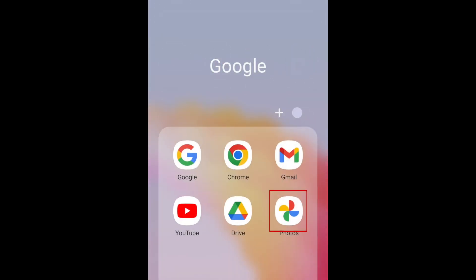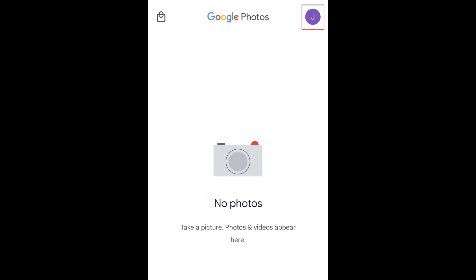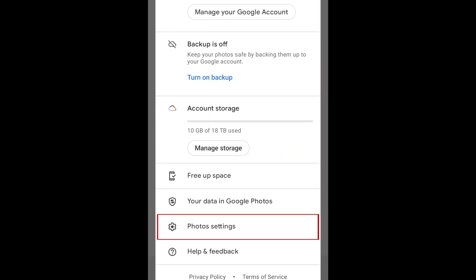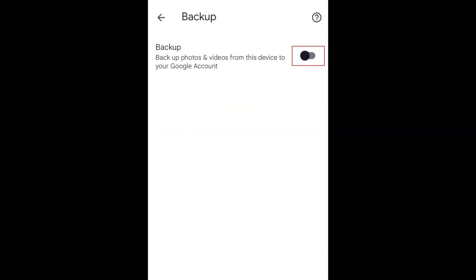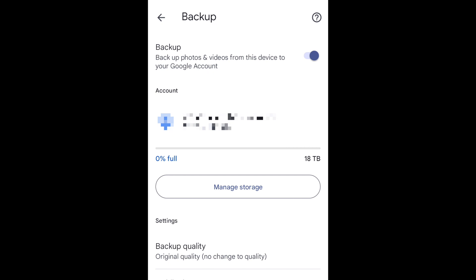To sync your photos, open the Photos app. Tap your profile icon in the top right corner, then select Photos Settings. Tap Backup, then ensure the switch at the top is set to on, so your photos will be synced to your Google account. Once you've set up your new device and logged into your Google account, you'll be able to transfer all your synced data to your new Android.